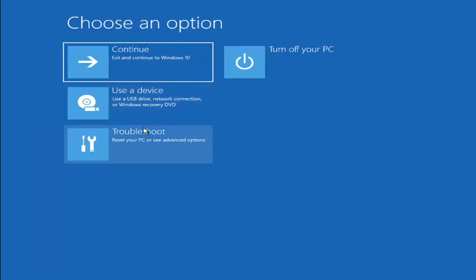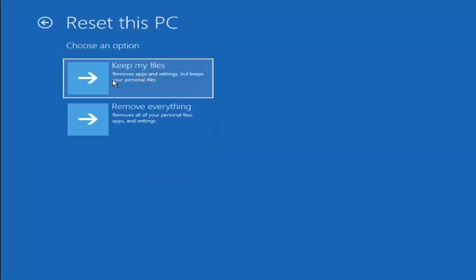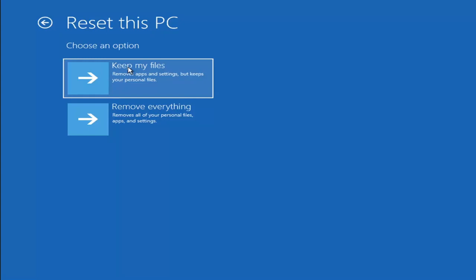A couple other things we can try: if you go back into Troubleshoot, you can select Reset your PC — you choose to keep or remove your personal files and then reinstalls Windows. You can select Keep My Files, which will remove apps and settings but keeps your personal files. You can also select Remove Everything, which will remove all of your personal files, apps, and settings — this is more of a factory reset. Keep in mind there's no guarantee that your information is even still available and easily recoverable, and there's always a chance it won't actually keep your files anyway. So I would recommend trying to get a recovery tool and backing that up first before selecting it.